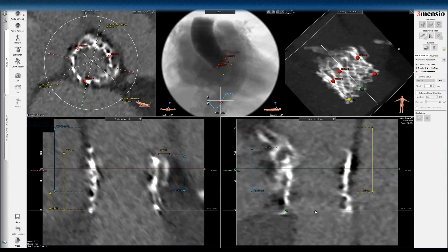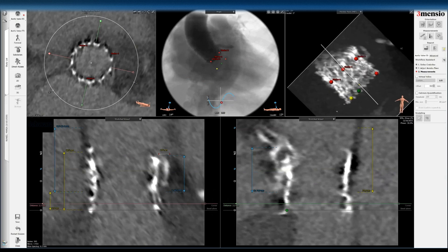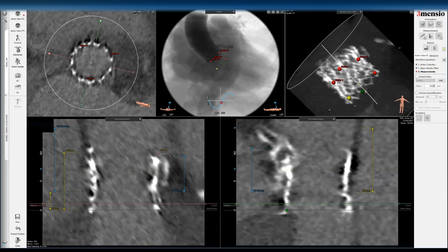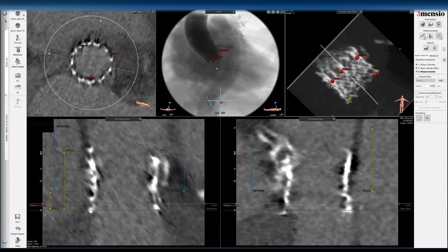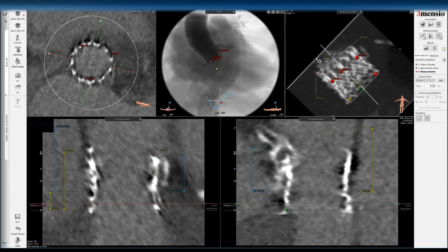Now let's look at the valve frame itself. Unfortunately there's some artifact with this device, making it harder to measure precisely. But you can drop the gain to see the frame metal better, and you can see how one side of the valve is taller than the other. This is a free-cut view. On fluoroscopy you will see this very clearly. I measure the inflow and the height of that side using approximately the center of the frame rather than the outer frame.